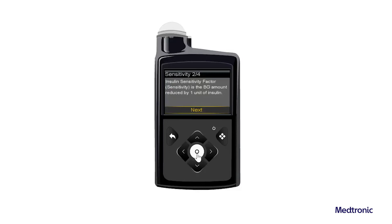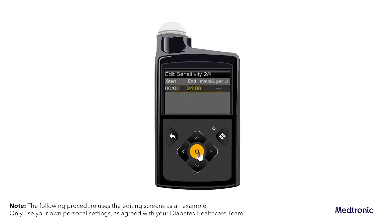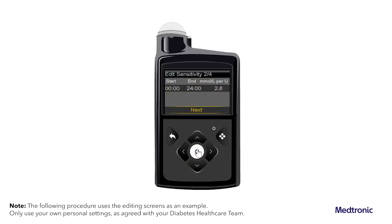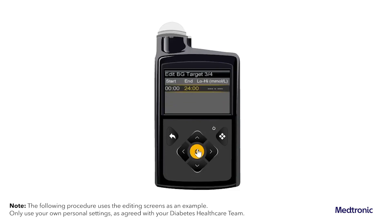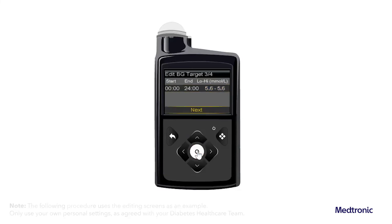Select Next. The Edit Sensitivity 2 of 4 screen appears. For one sensitivity factor, enter the mmol/L per unit and then press select. Select Next. The BG Target 3 of 4 screen appears. Select Next. The Edit BG Target 3 of 4 screen appears. For one BG target range, enter the low and high target and then press select. Select Next. The Active Insulin Time 4 of 4 screen appears.